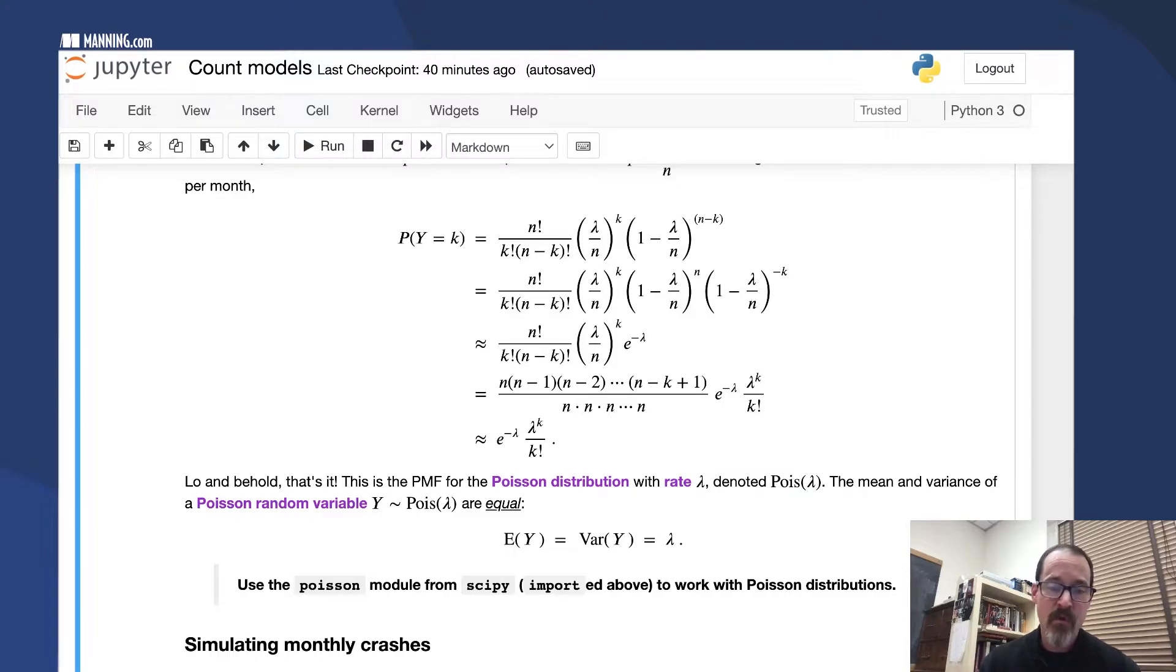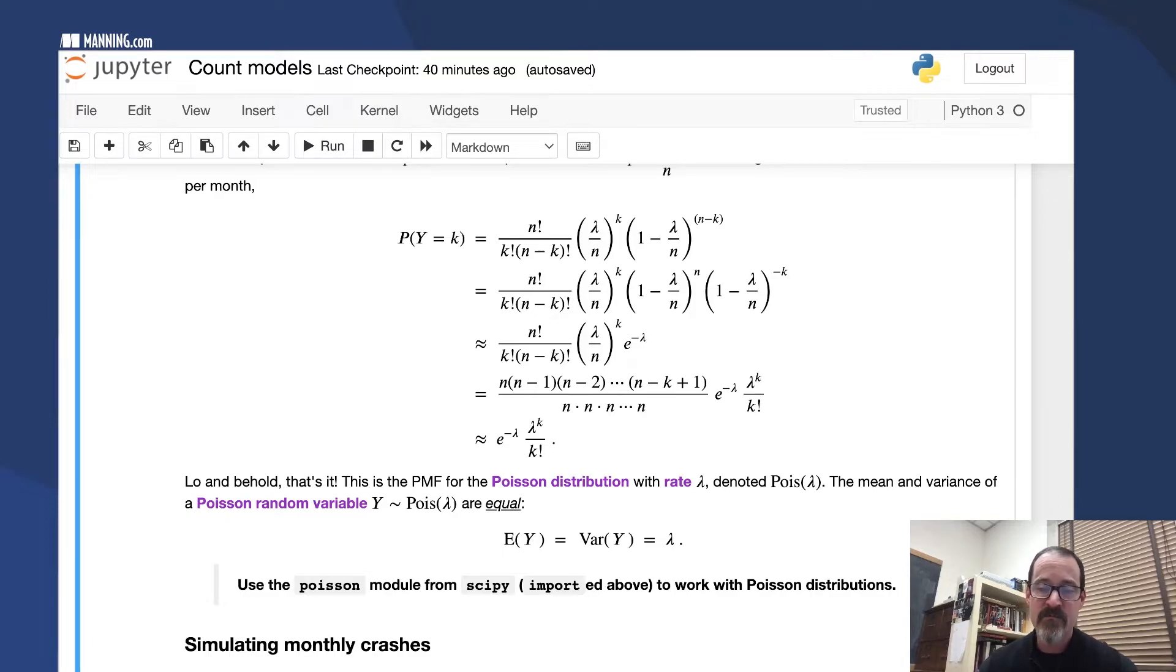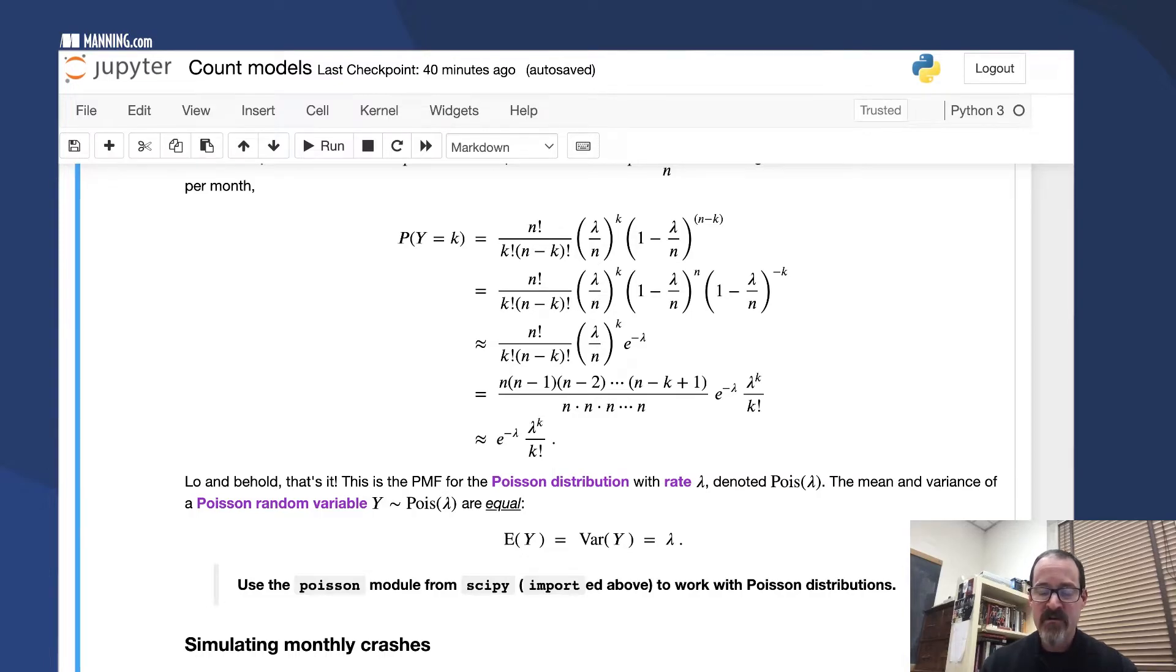It's called the Poisson distribution with rate lambda. The rate lambda is something you can actually compute from data, so one parameter. That's it, that's the PMF, usually denoted Pois lambda like that.